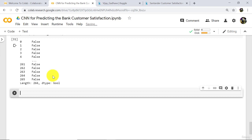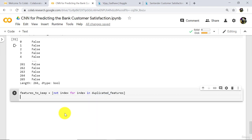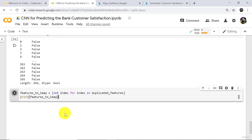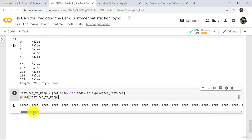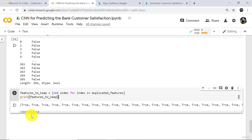Now we will replace true with false and false with true. Define one more variable: features_to_keep is equal to 'not index for index in duplicated_features'. Print features_to_keep and execute. After this operation, false becomes true and true becomes false. In the features_to_keep variable we have only true values — false values are removed.